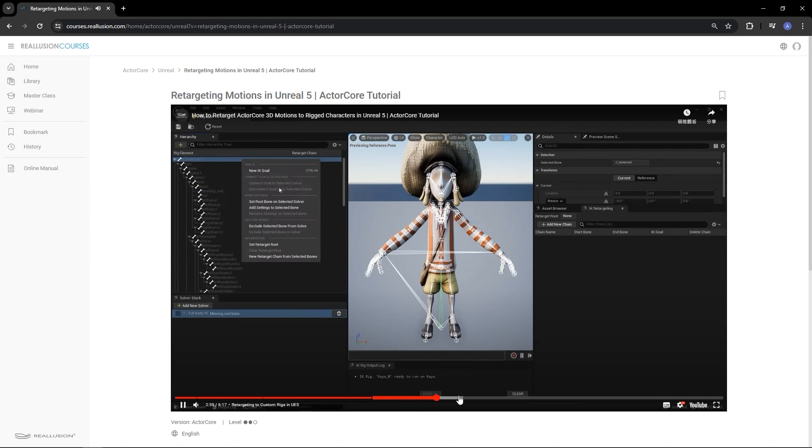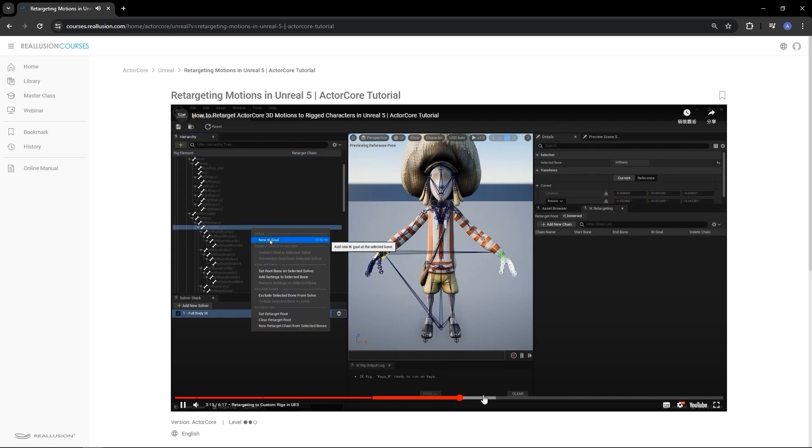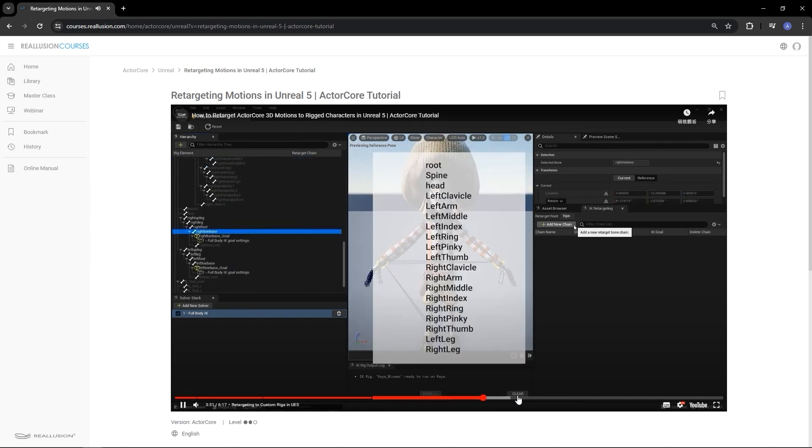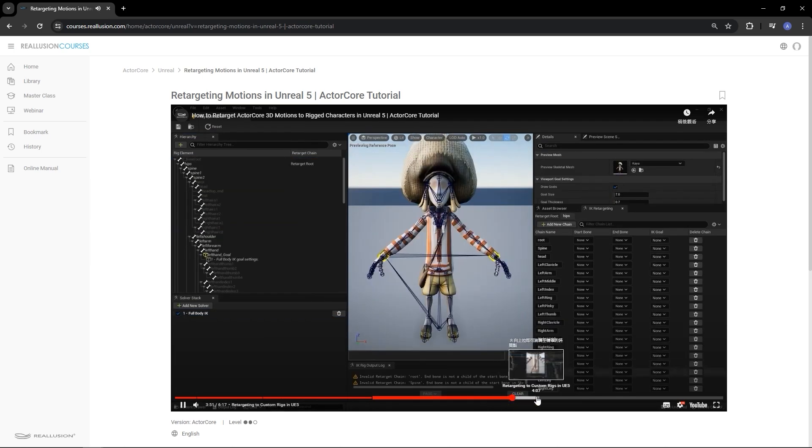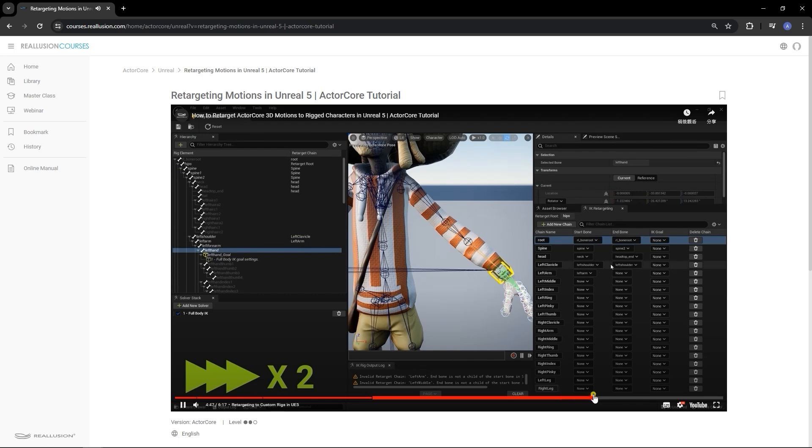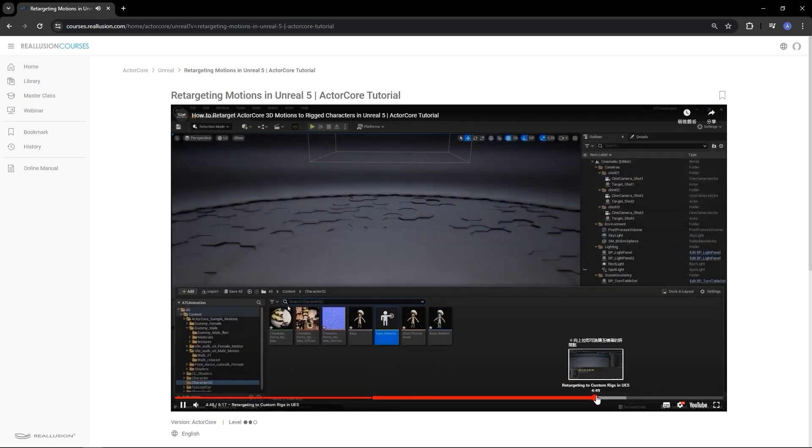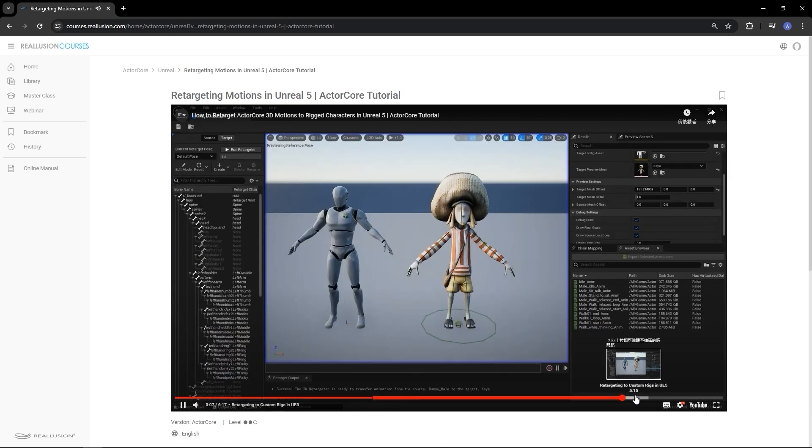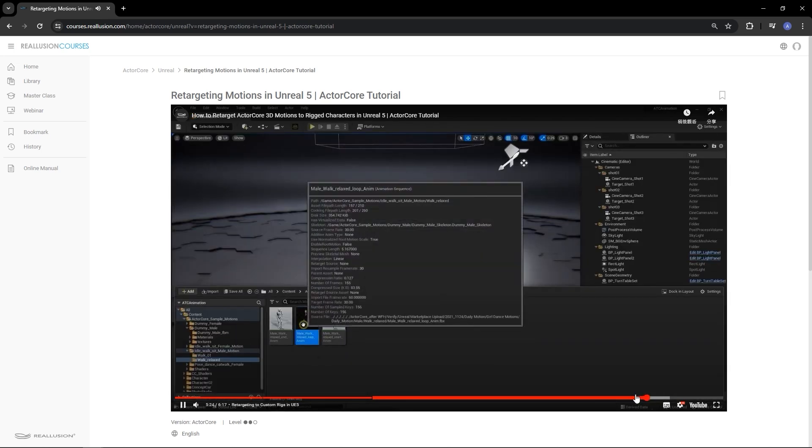As you can see there are quite a few steps to this process, however, if you first import these external motions into Character Creator, the retargeting process is much simpler.